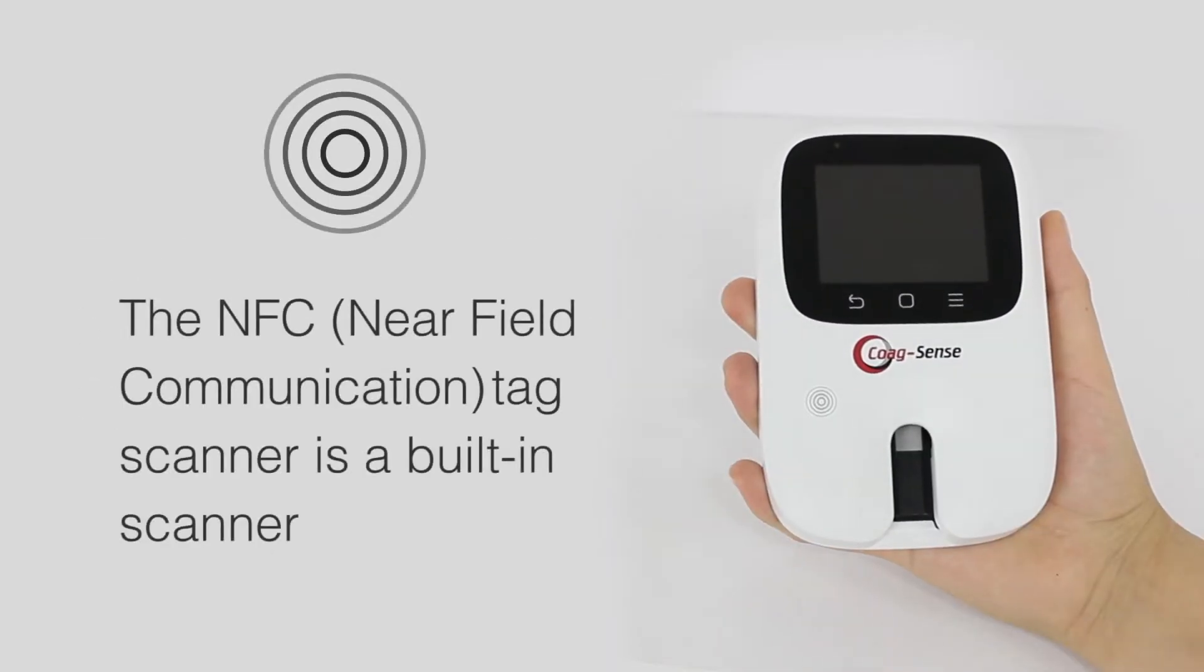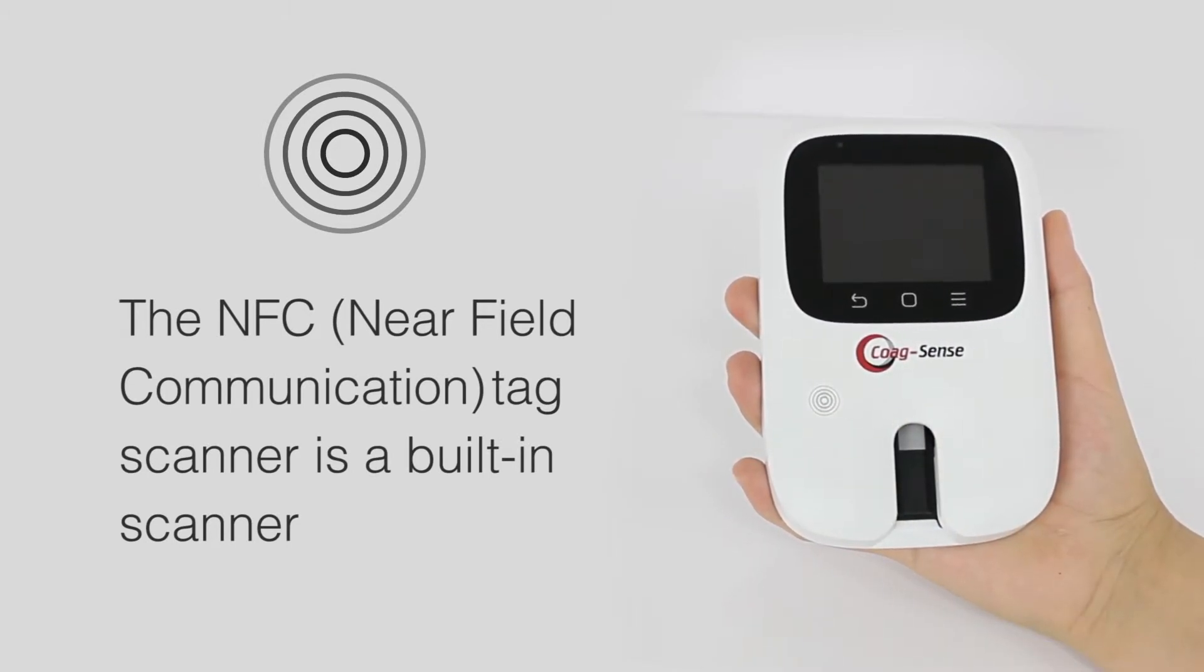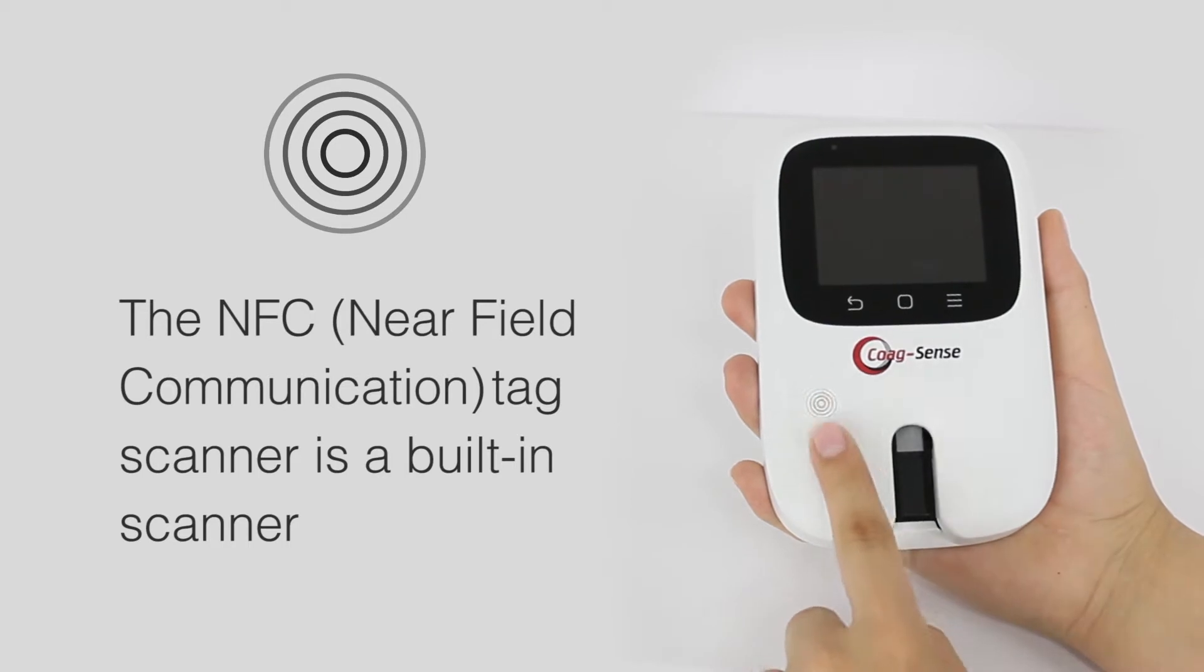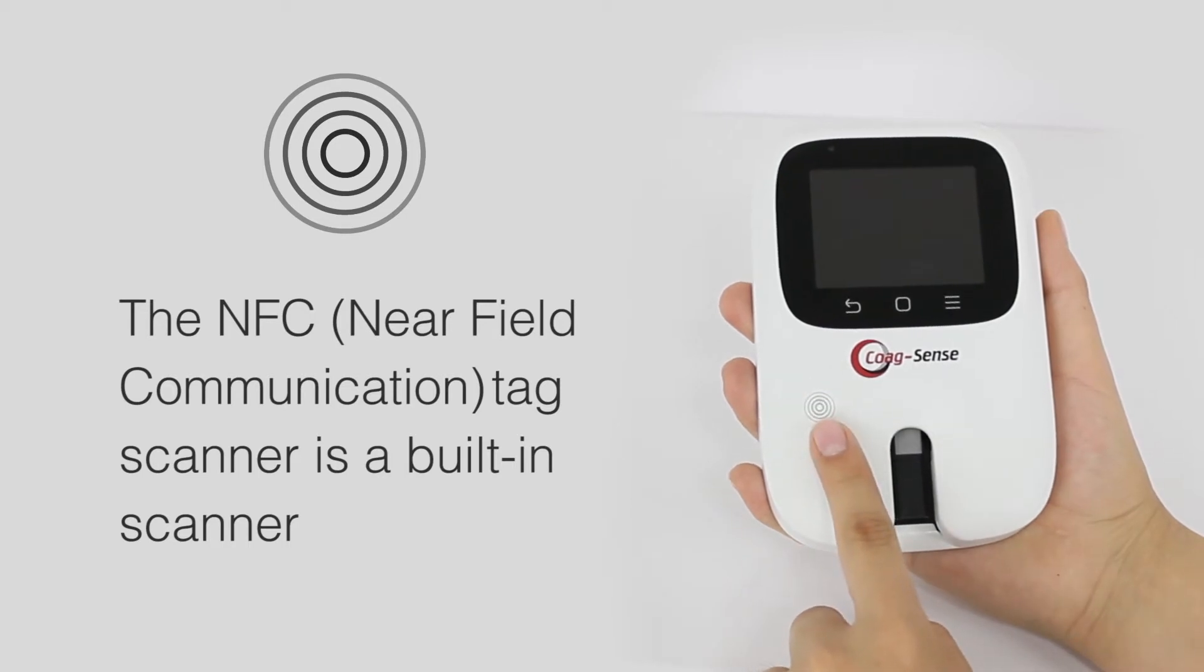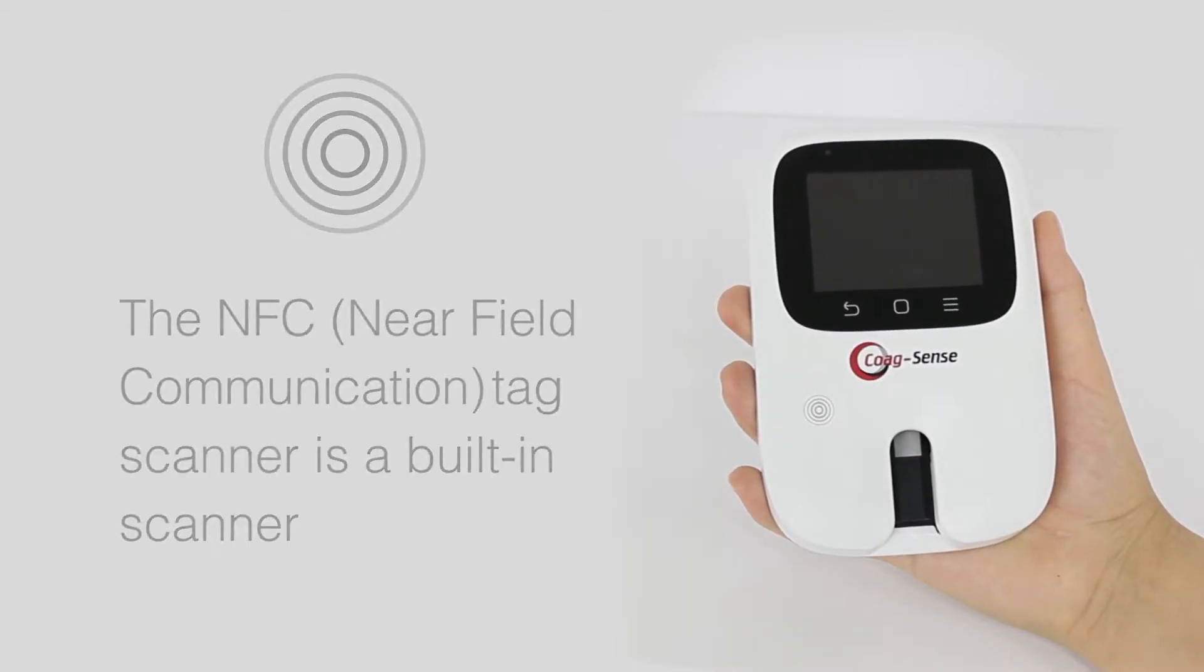The NFC Near Field Communication Tag Scanner is a built-in scanner that is used to scan the NFC card containing the strip, control, and test strip data.